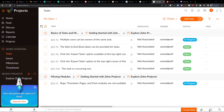A huge advantage it has is that you can connect it with other Zoho products, so you don't have to use third-party accounting tools. You can use Zoho Accounting and other Zoho tools combined with Zoho Projects, and in that way it's perfect.